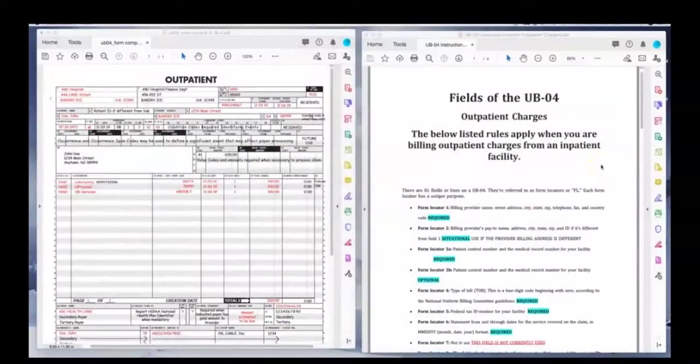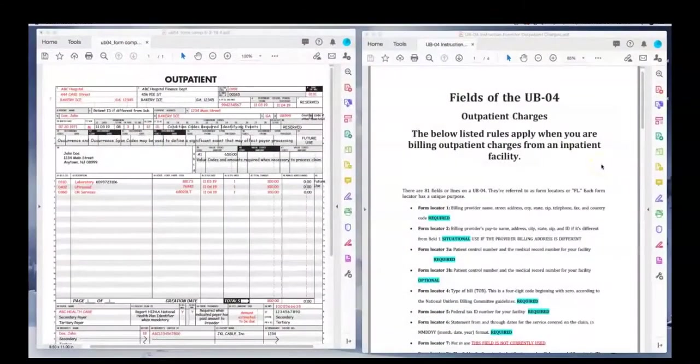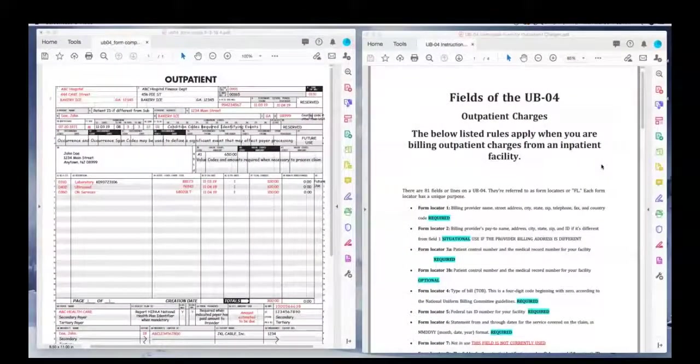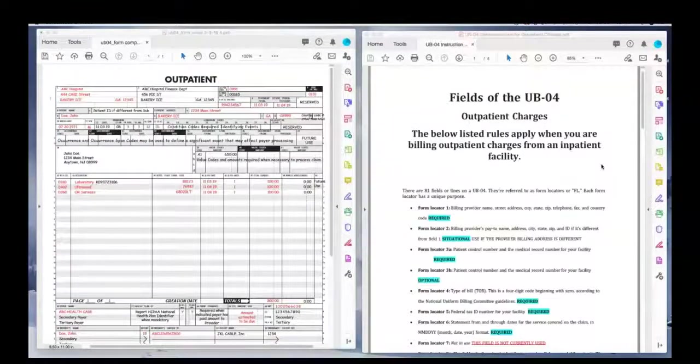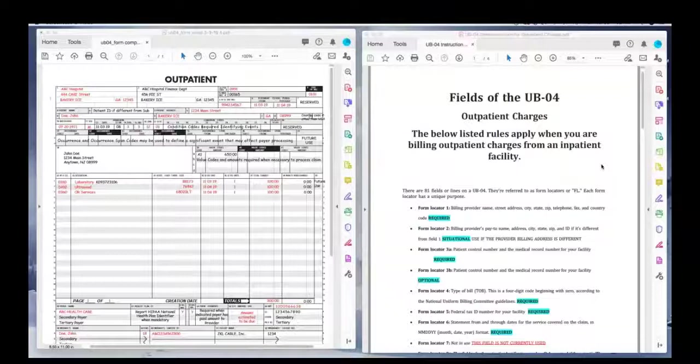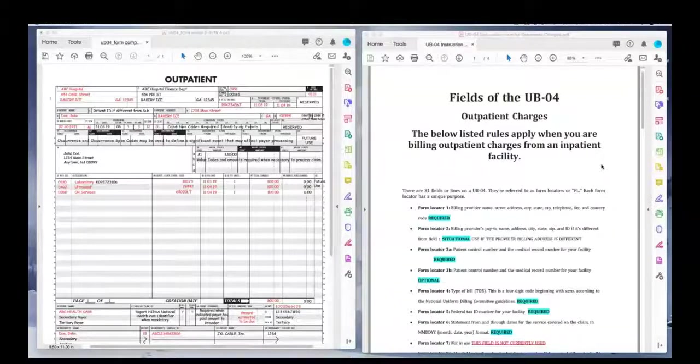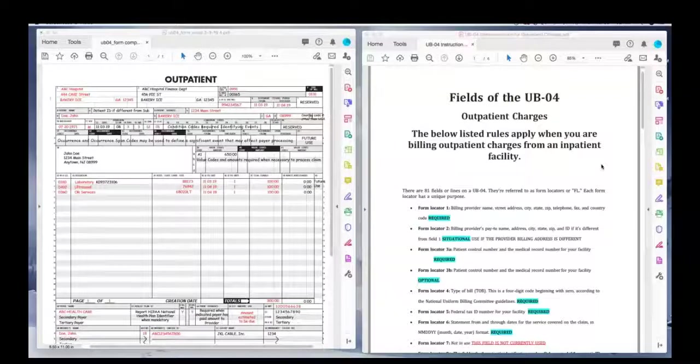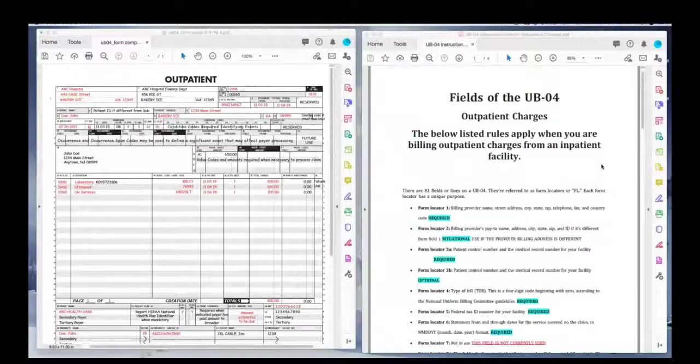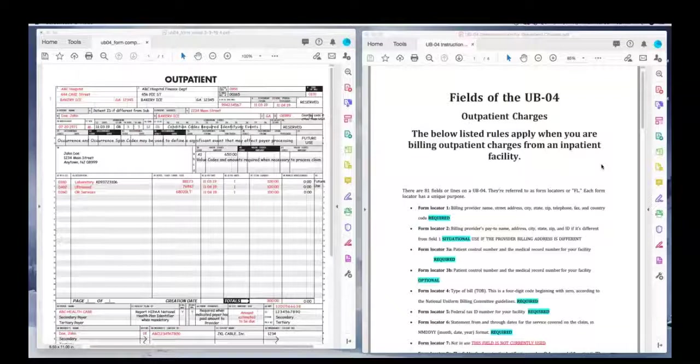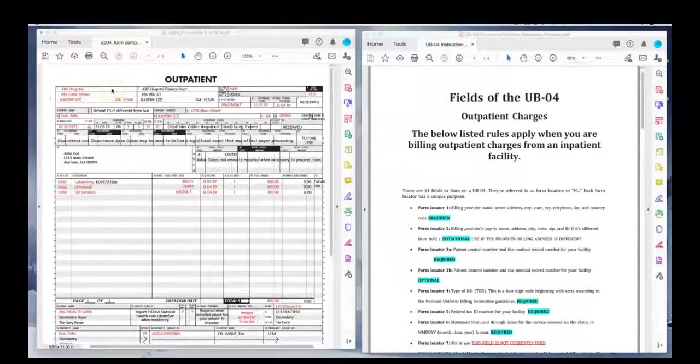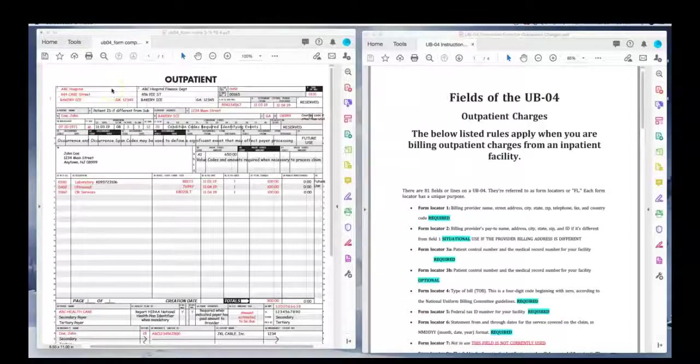In this demonstration, we are going to bill outpatient charges on UB-04. As previously noted, the UB-04 is billed for inpatient and outpatient charges if the service was rendered at an inpatient facility, a clinic, or skilled nursing facility. Any facility that is classified as inpatient would be billed on a UB-04.